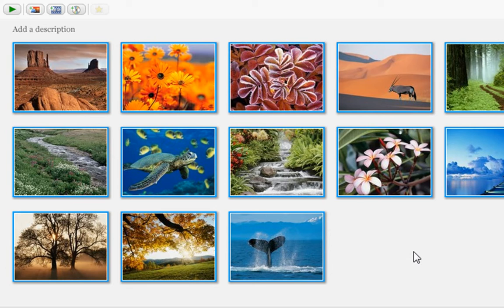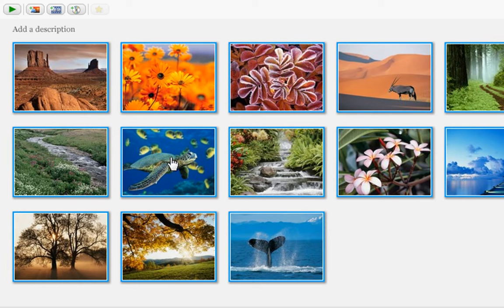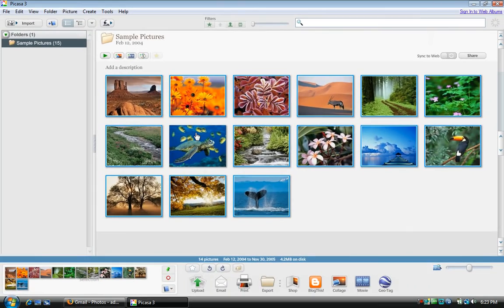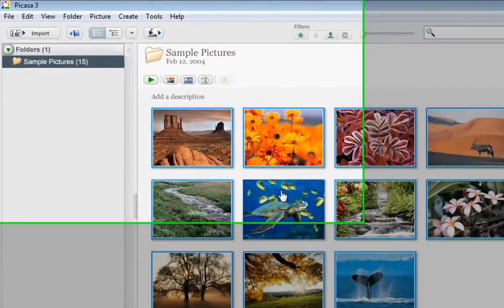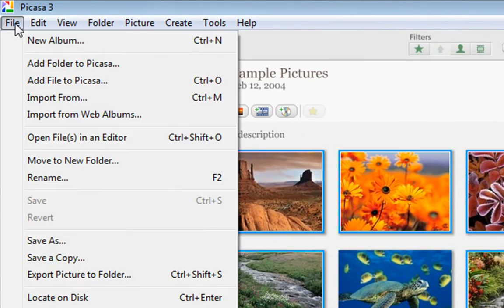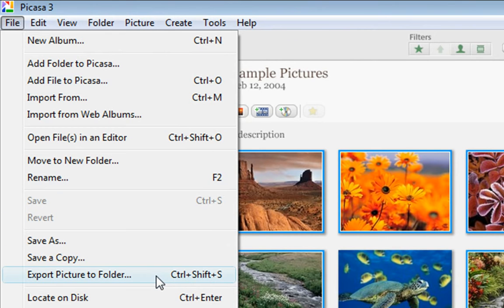Now as I mentioned, I don't want to send the turtle one. So the way that I can deselect it is by using the control key. I'll use control and click on it. And you'll see that there's no longer a blue border around it. Now that I've got the ones that I'd like to send, I'll go up to the File menu and choose Export Picture to Folder.